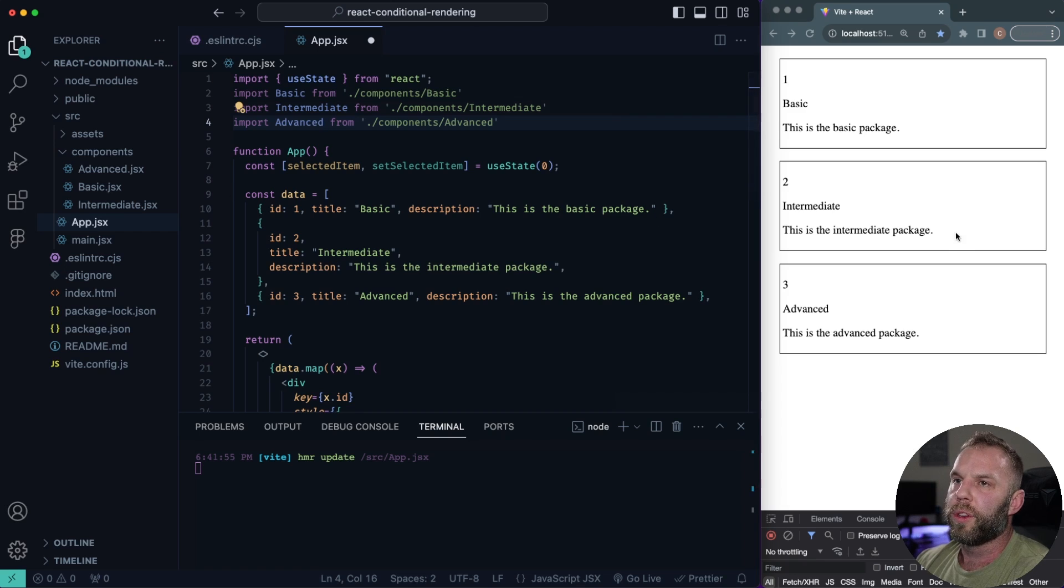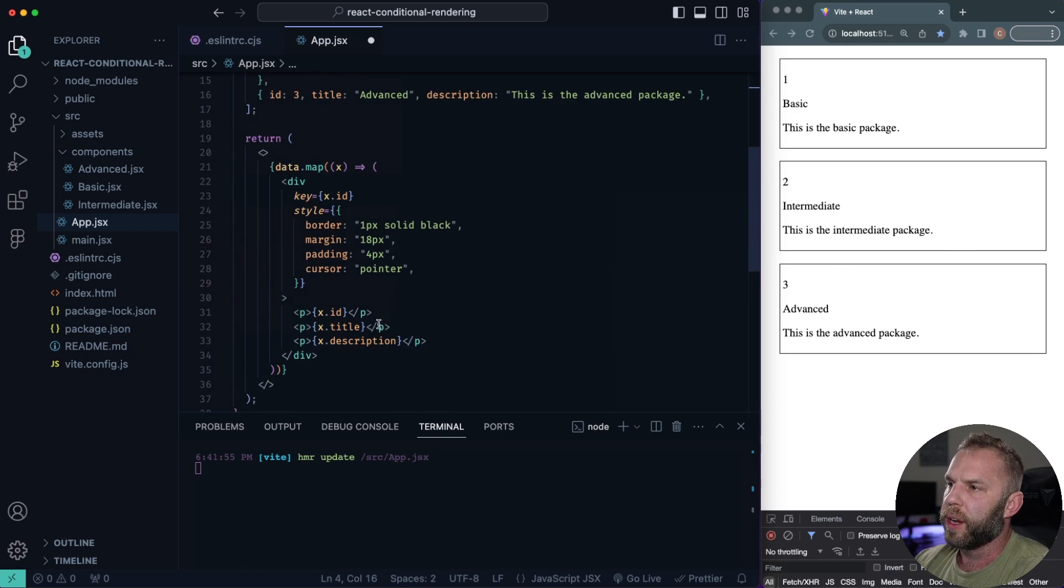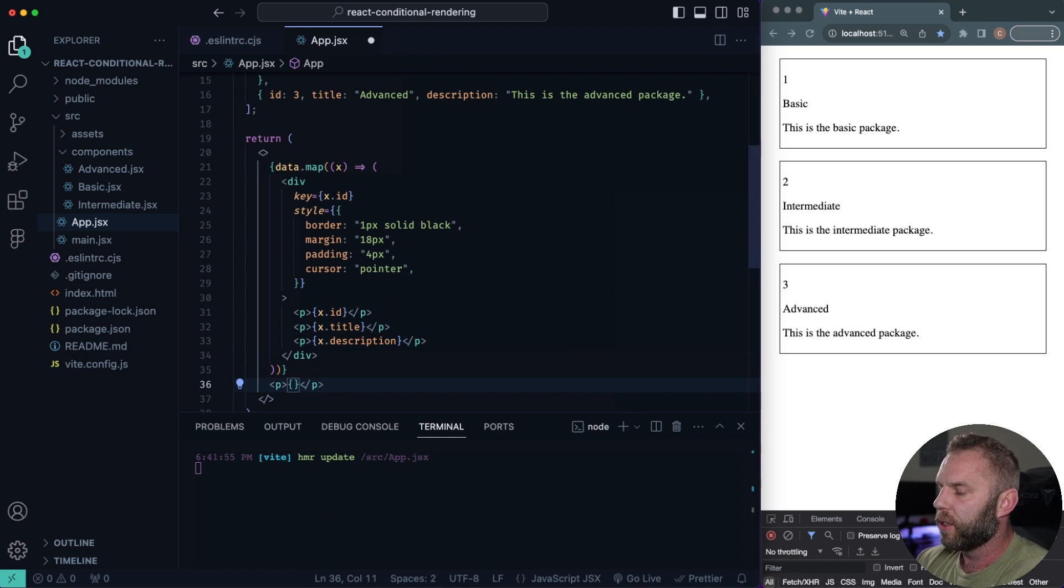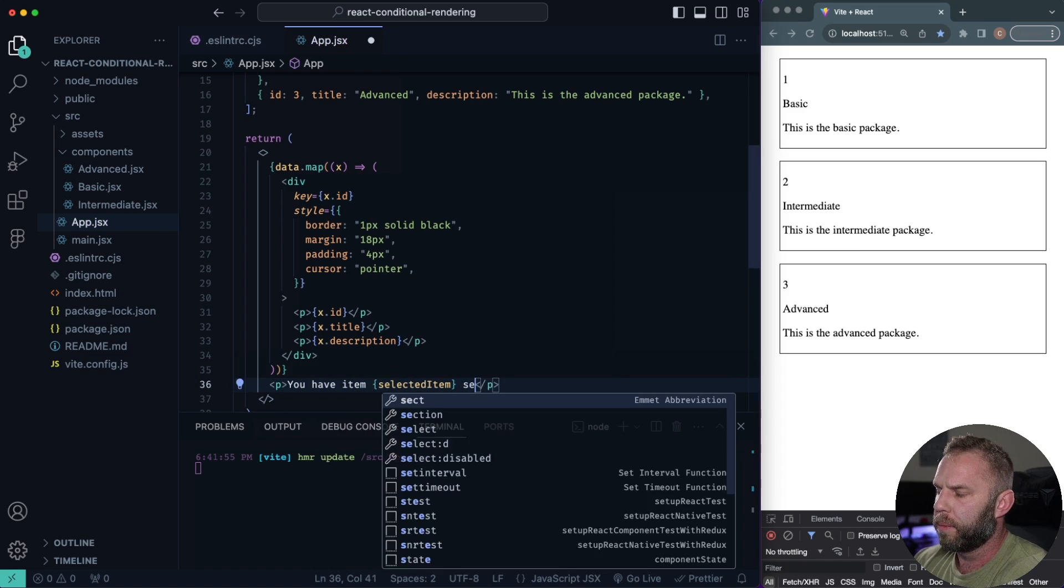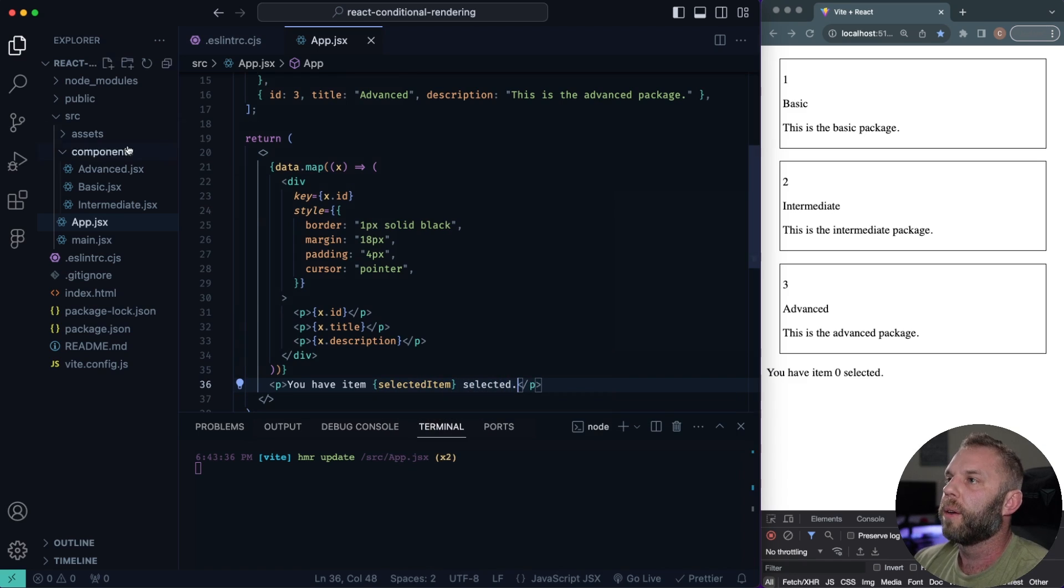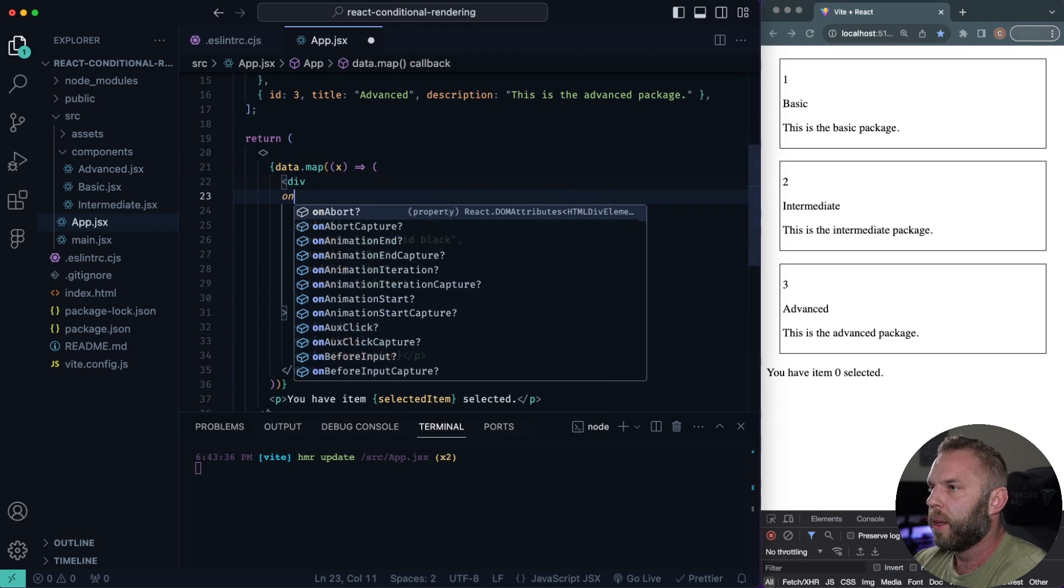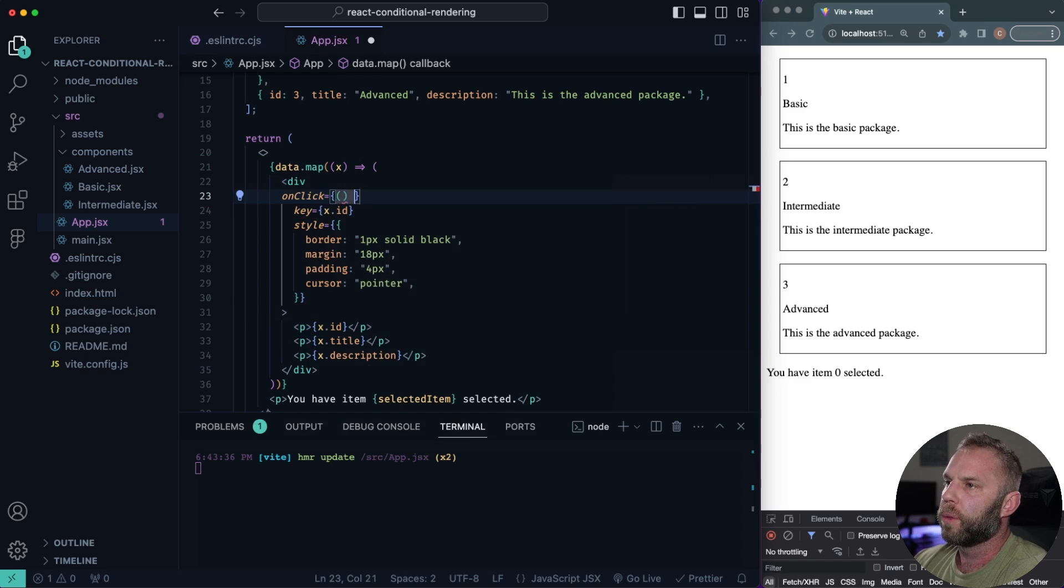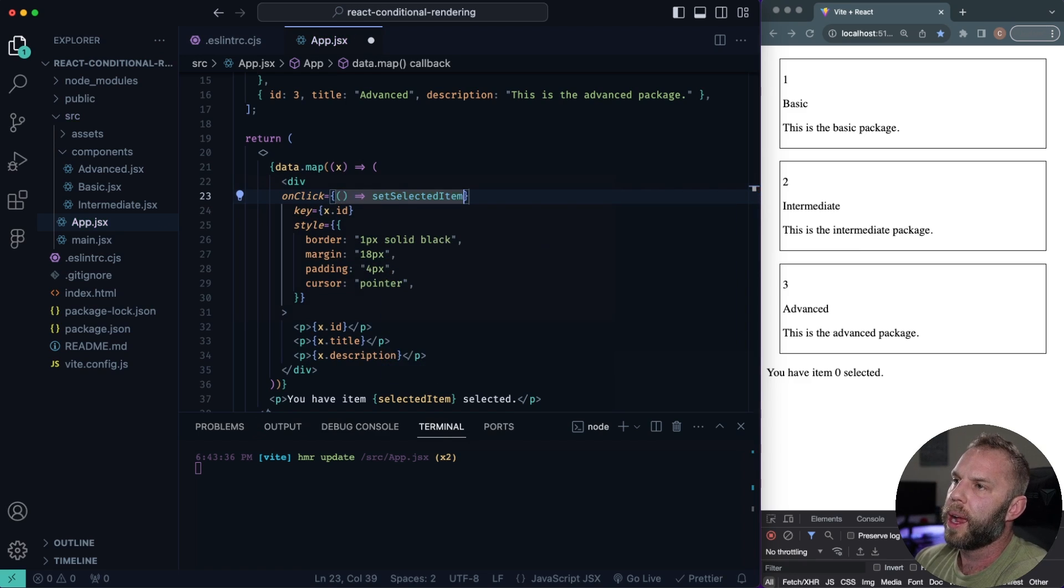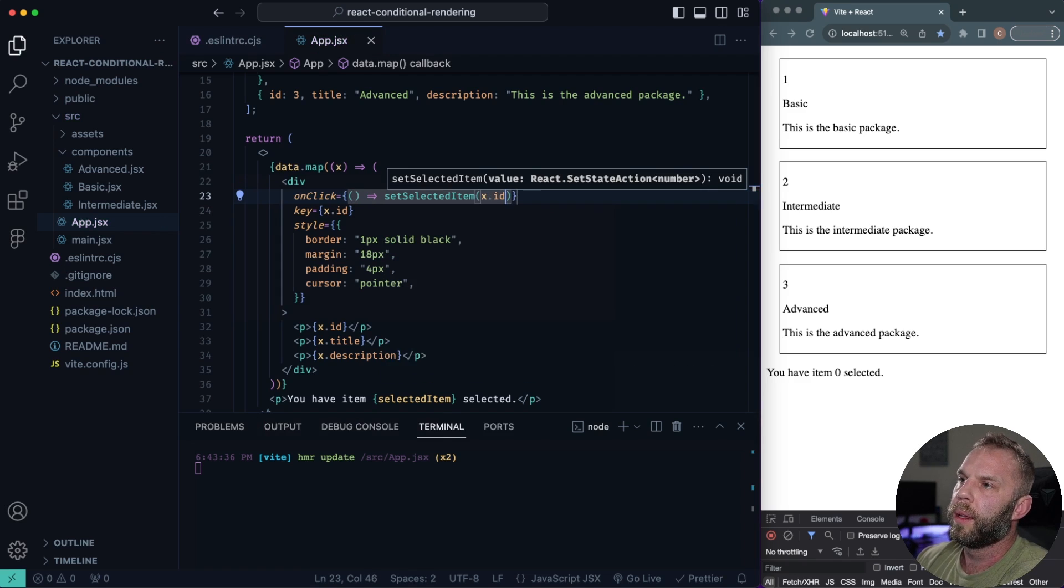All right, so next what we want to do, we're already rendering out our data on the screen right? So what we want to do here, just below here, we can let our user know which package is selected. So we can say something like, we can say you have item and we'll say selected item selected, something like that. We actually need a function here, something to update our state right? So we'll go ahead and add that on the div there. And what we'll say on click and inside here what we're going to do, we'll just run a function. And what we're going to do is just set selected item to X dot ID, just like that.